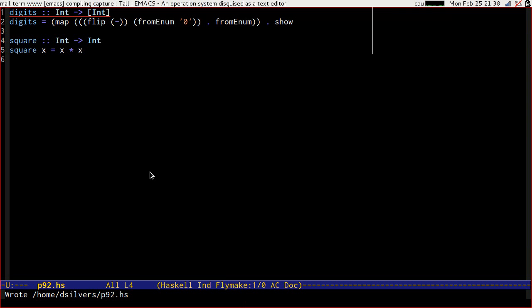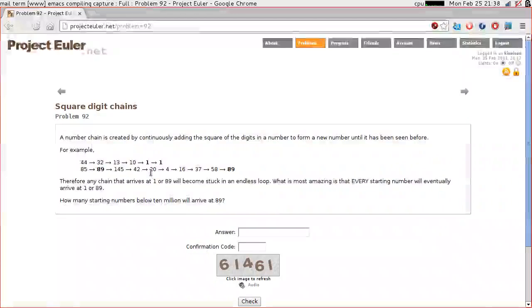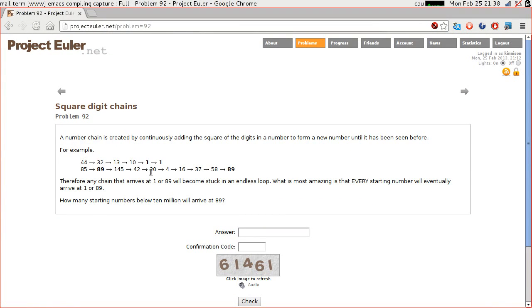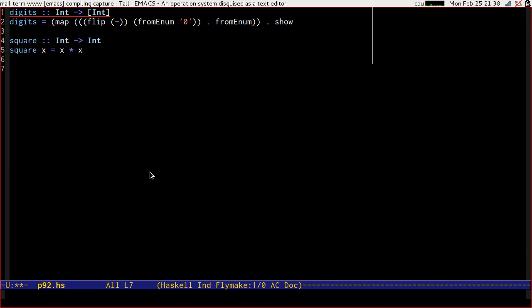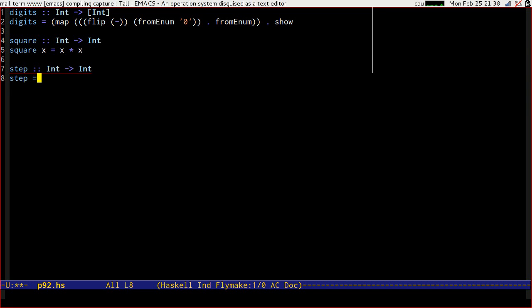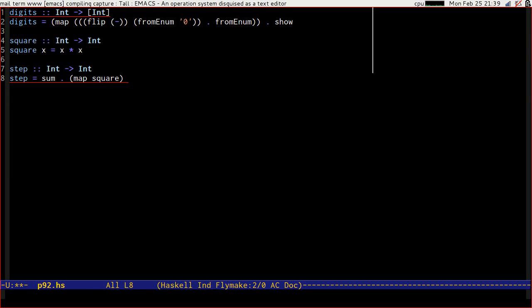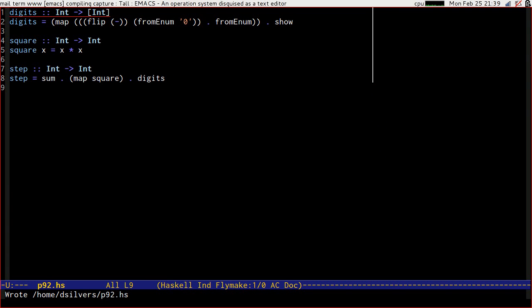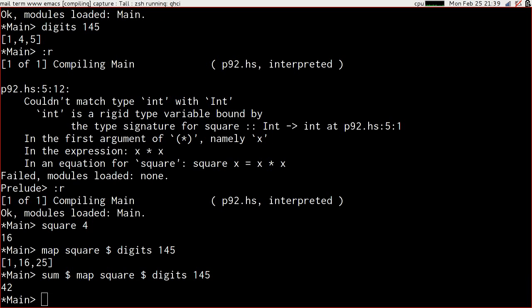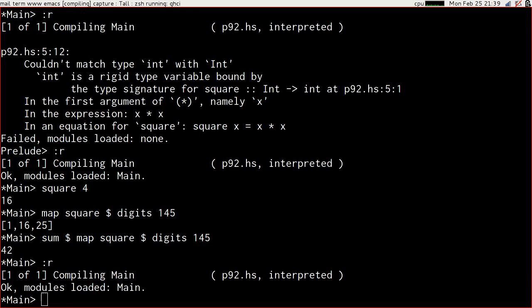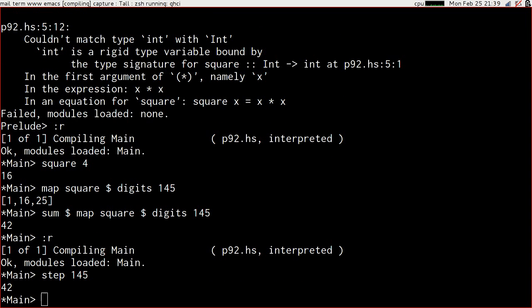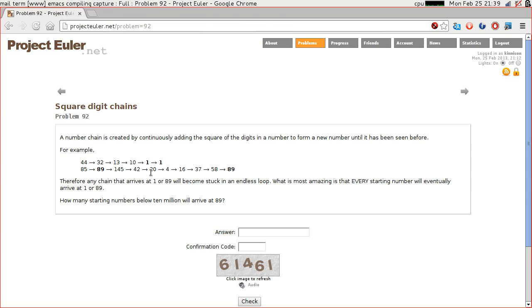How about we define the step, which is going to take us from one number to the next number. Step will be the sum of mapping square over doing digits. Reload. Step 145 is 42. We're doing pretty well here.